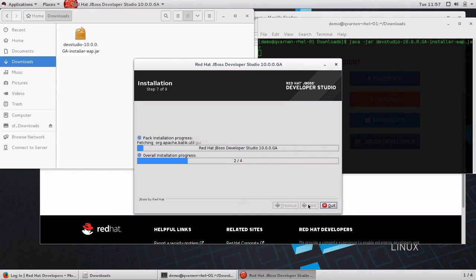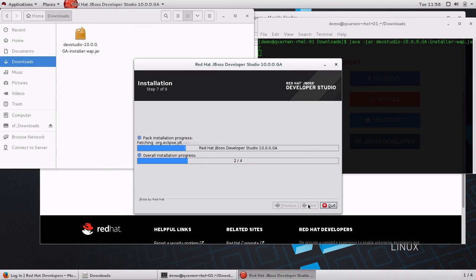When the installation is done, JBoss Developer Studio will automatically start for the first time.